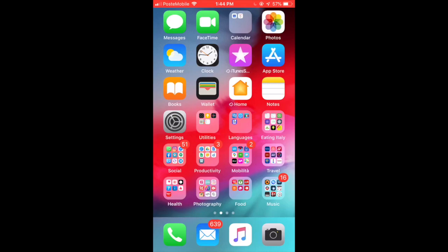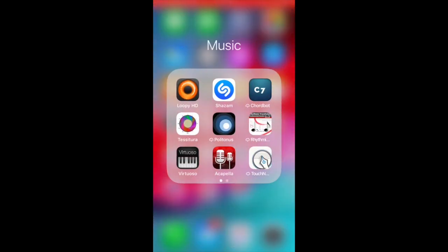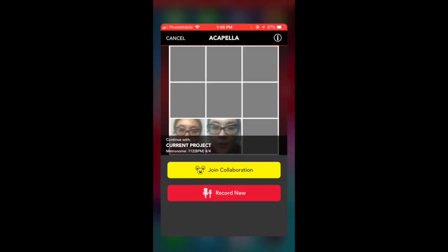Okay, so I'm going to record a brief tutorial on how to use the Acapella app by Mixcord. When you download it, it'll look like this and it's the one with the red background and the two microphones. So let's click on that.